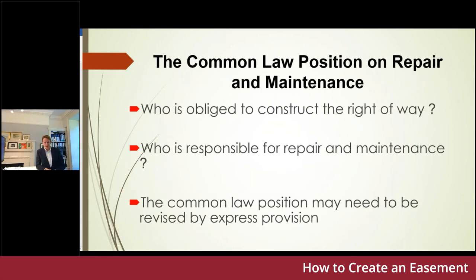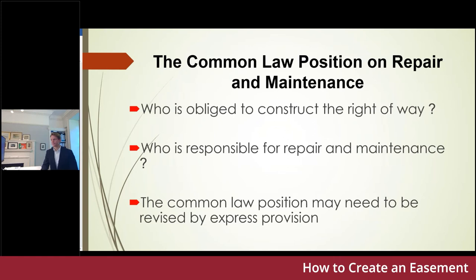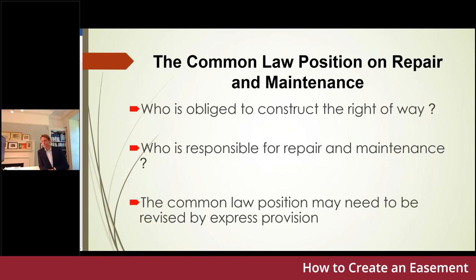Carter v Cole suggests you can go onto the adjoining servient land to effect repair and maintenance as long as you do so without causing damage, or if you do cause damage by meeting the costs. We need to think about who's obliged to construct a right of way, who's responsible for repair and maintenance, and rather than relying on the common law position, making express provision dealing with repair and maintenance. As Tim and I mentioned earlier, the use of estate rent charges perhaps to deal with that — though estate rent charges from a buyer's perspective have their own issues requiring some form of ADR provision, a cap or ceiling, and a provision for the reasonableness of cost.